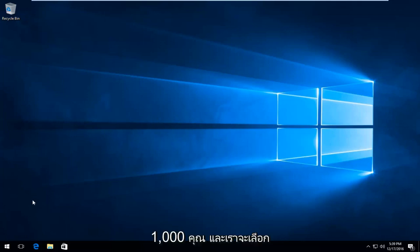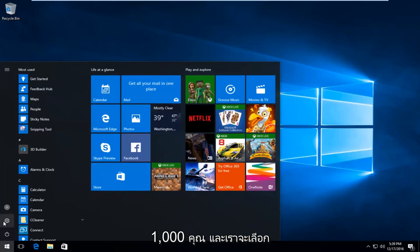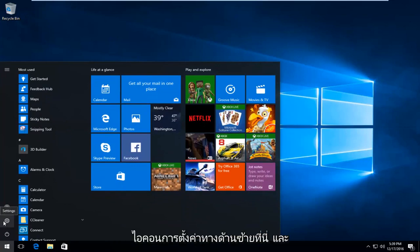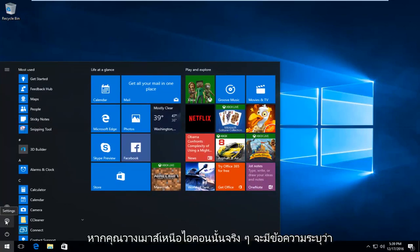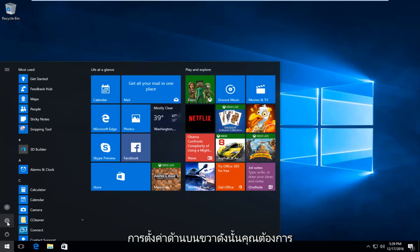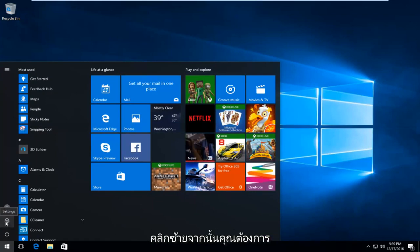We're going to start by heading over to the start menu and selecting the settings icon on the left side here. If you hover over it, it'll say settings right above it. So you want to left click on that.